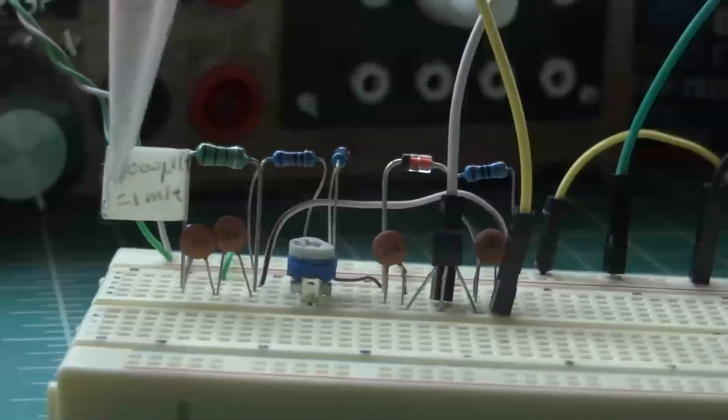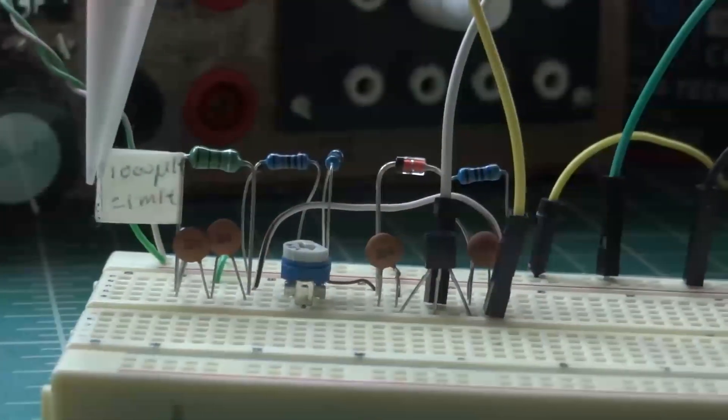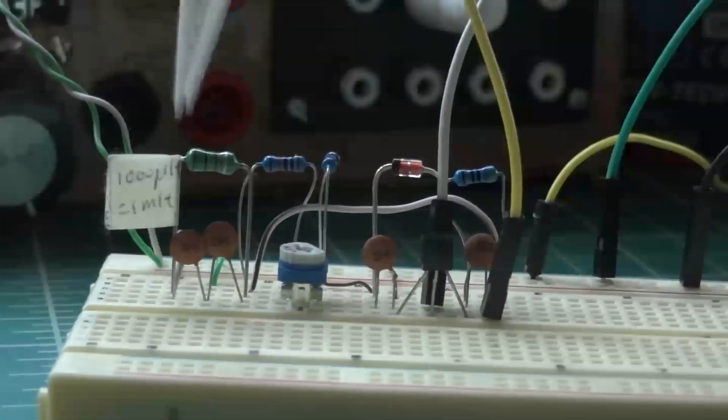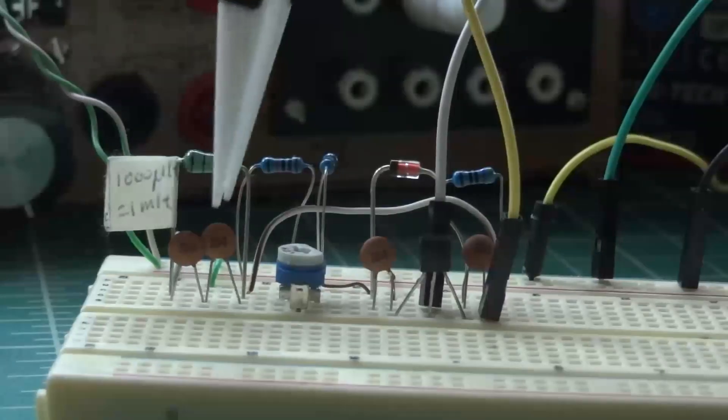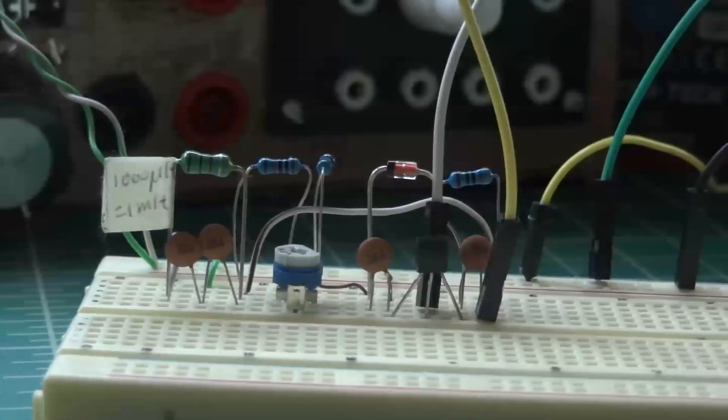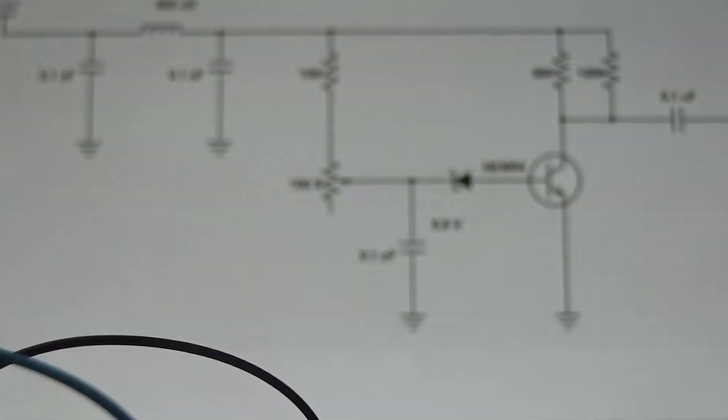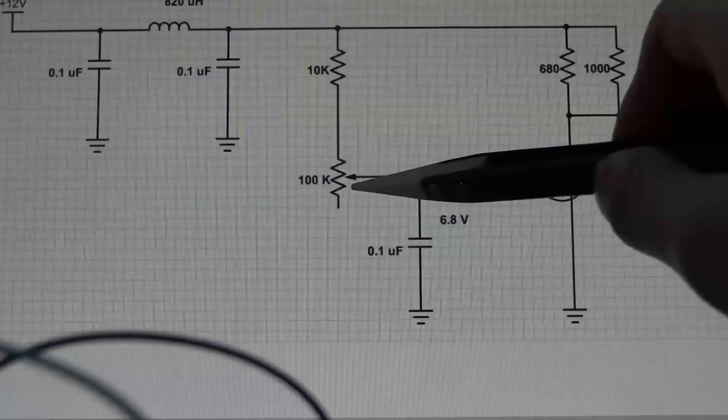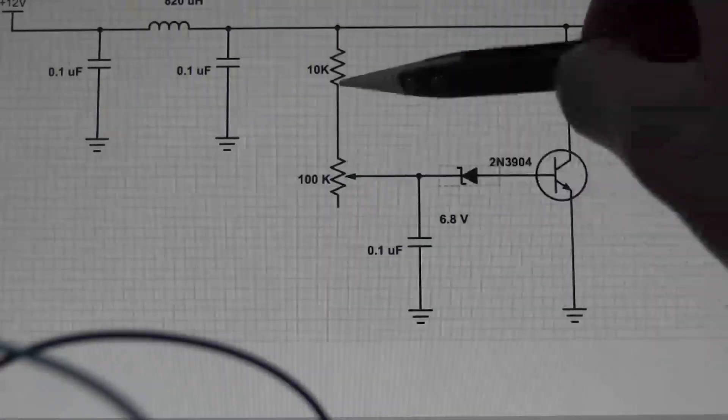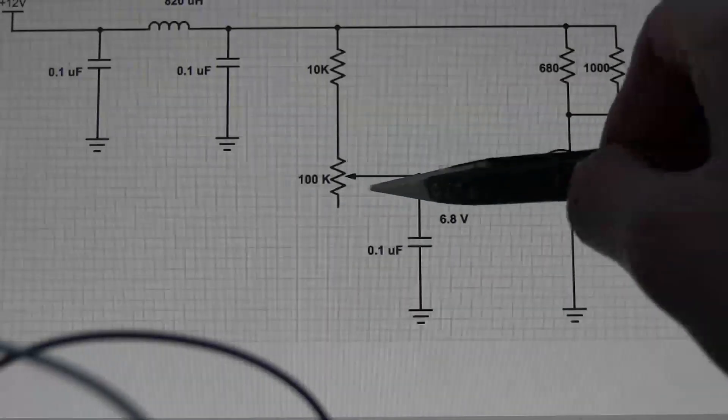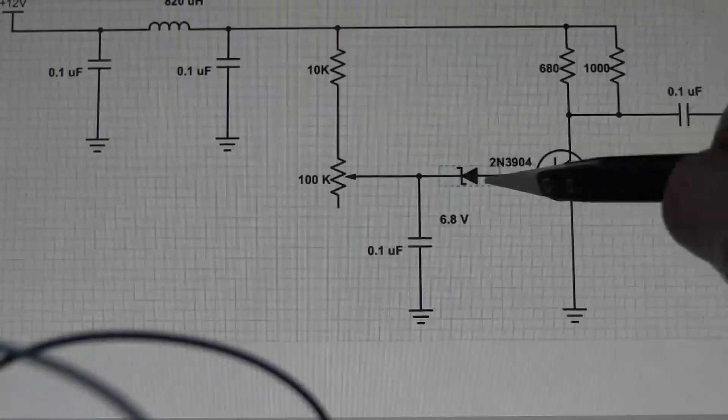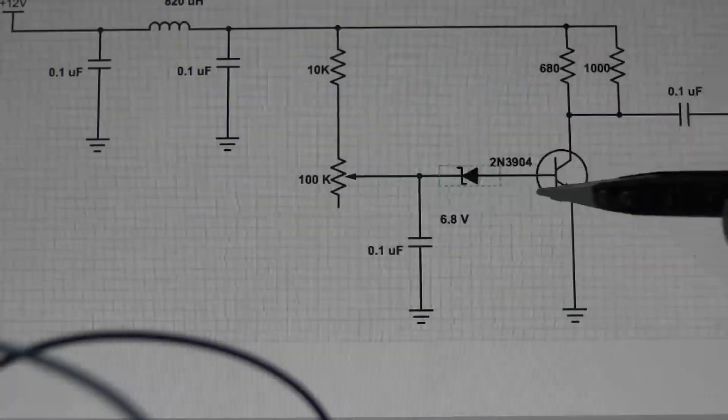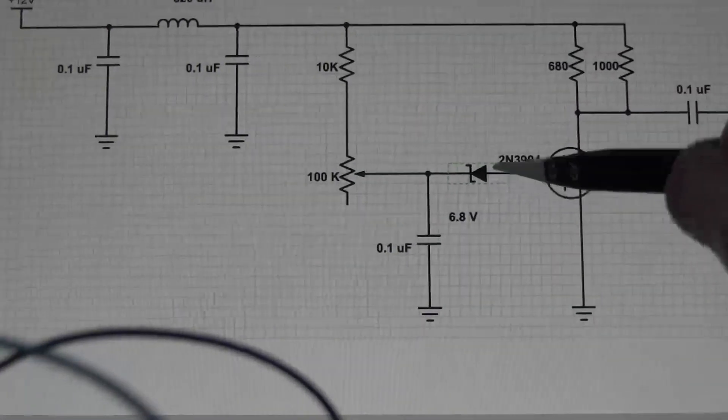And I've got that built up here with a slightly different valued inductor and two capacitors there. Next comes a fixed resistor and a variable resistor to set a bit of voltage and allow a bit of current flowing through the diode.